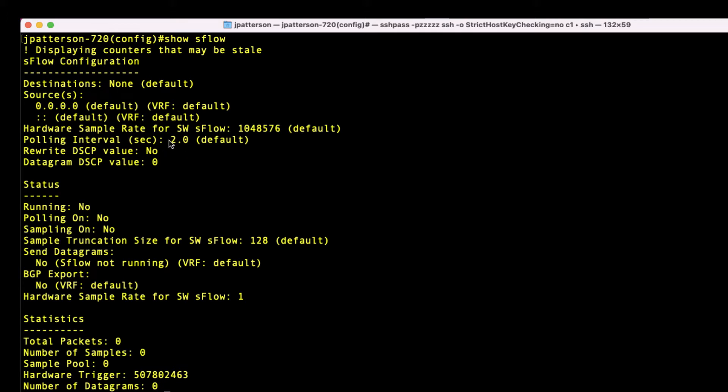Polling interval is set to two seconds. This is covered in the article, but in addition to exporting the flows, we're also going to export interface counters. That is the polling interval.